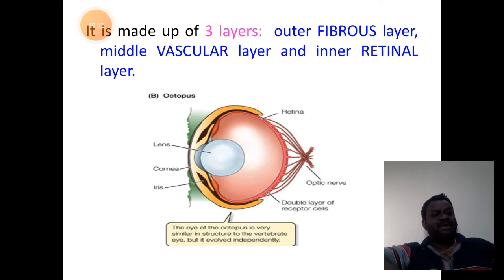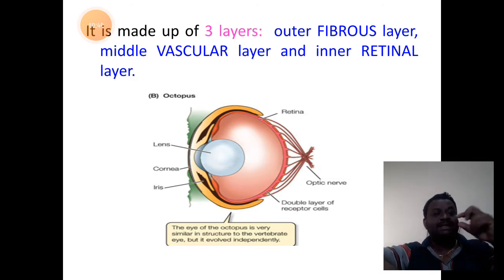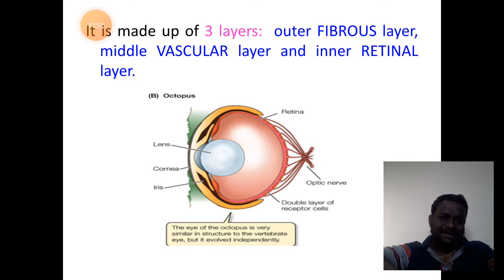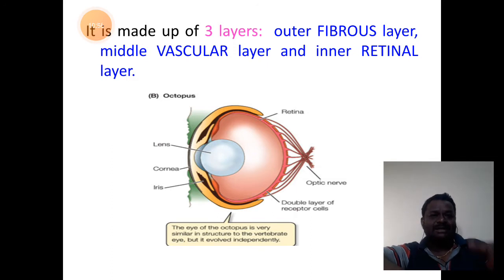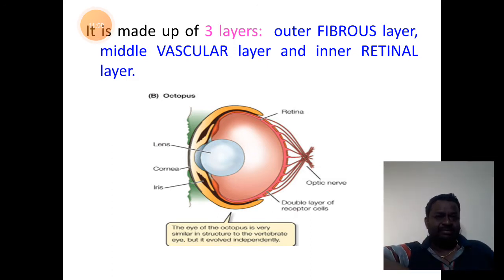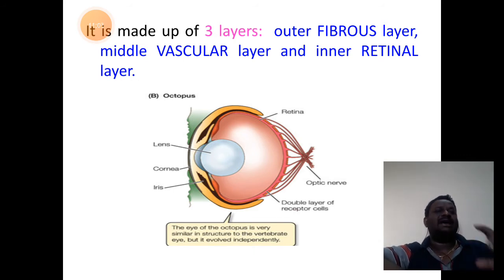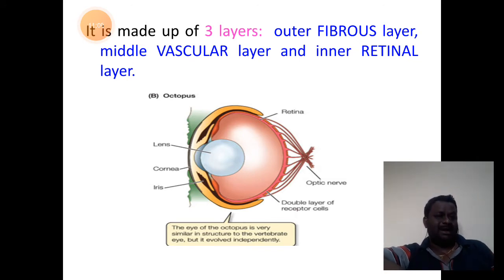The red line towards the left side is the retina. Outside, the yellow margin towards the left side is the fibrous layer. In between the parts that correspond to both red and yellow forms the vascular layer.